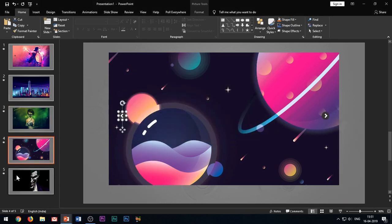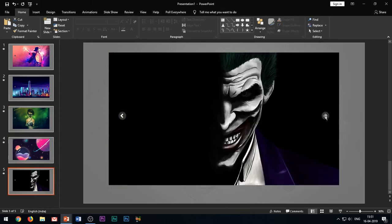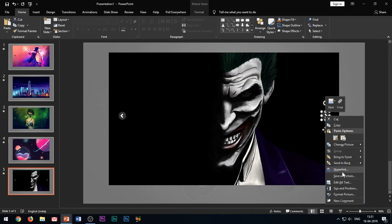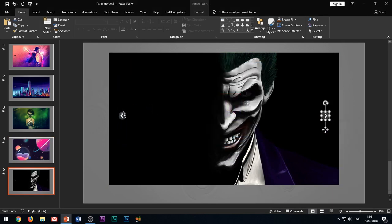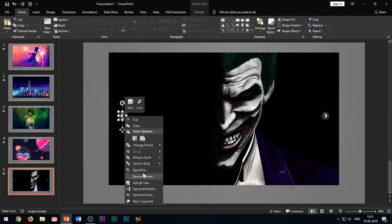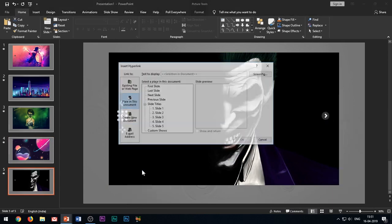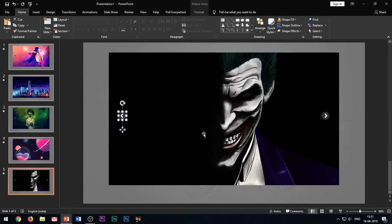For the last slide, hyperlink the right arrow to the first slide so that the animation continues to repeat itself, as explained in the beginning.